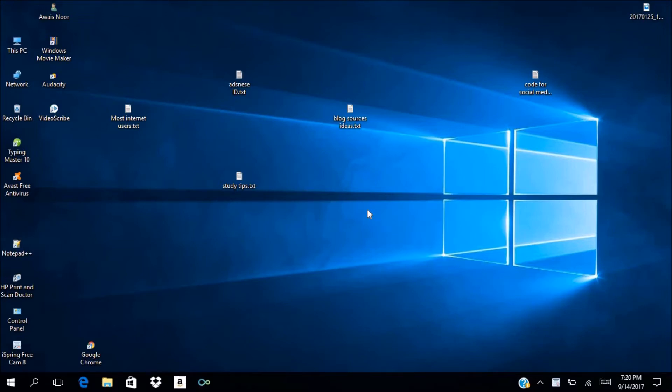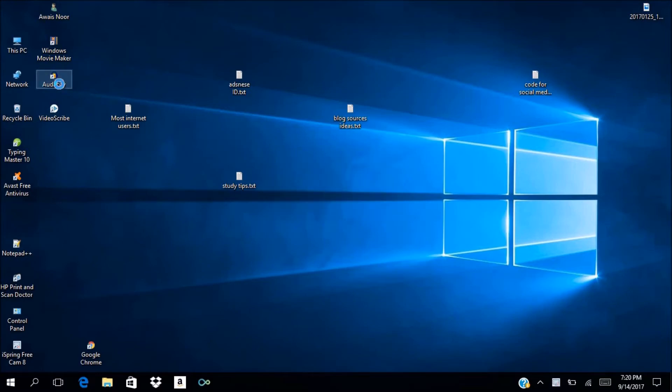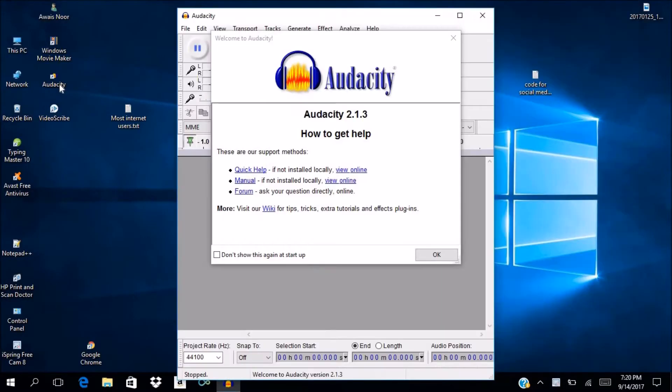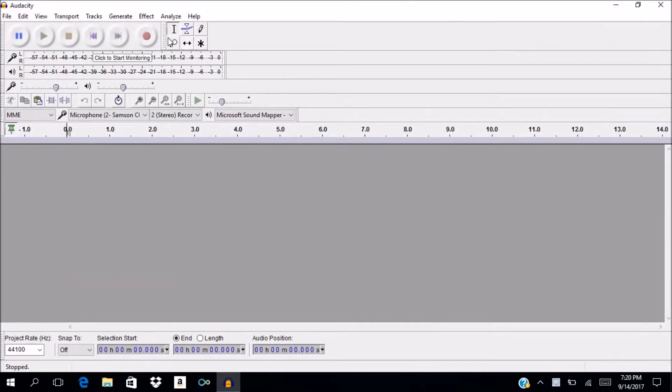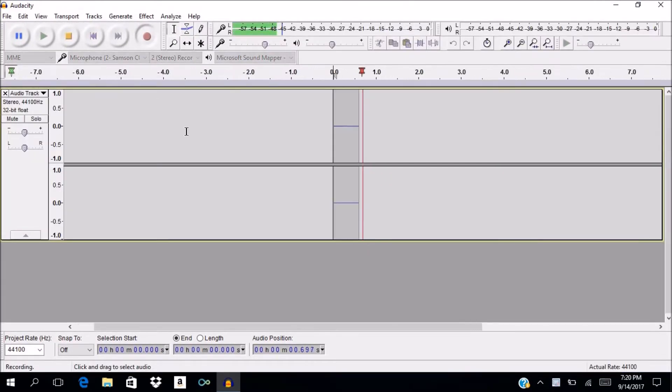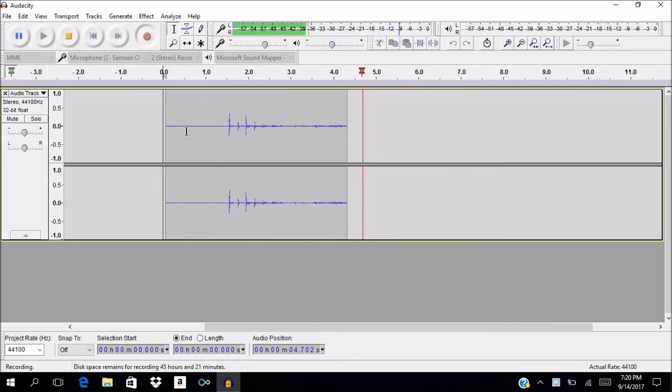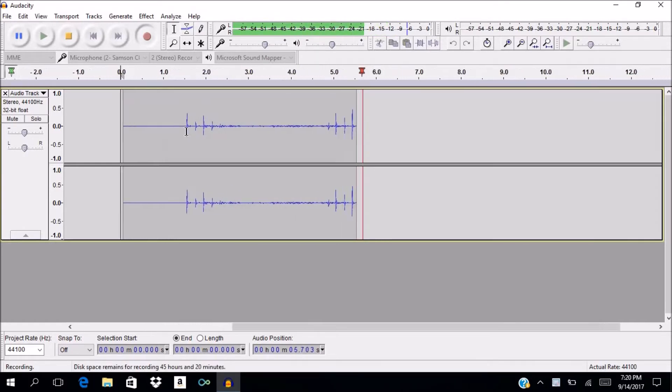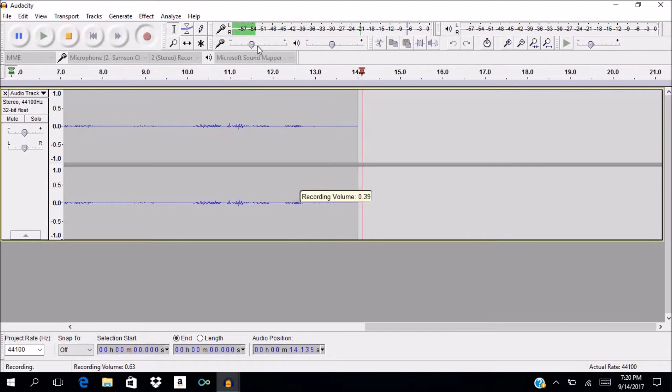After the software has been installed, open any recording software to test your microphone. For example, I will open Audacity. Let's start recording. When I tap on the microphone, these little peaks come up. That means our microphone is working.